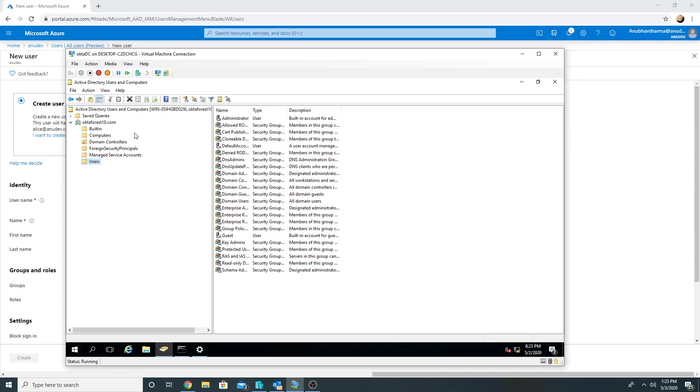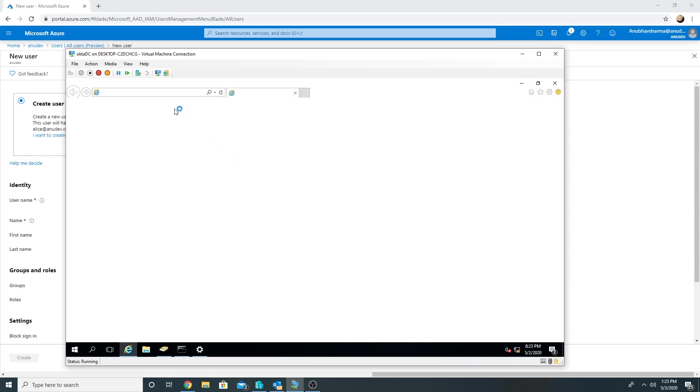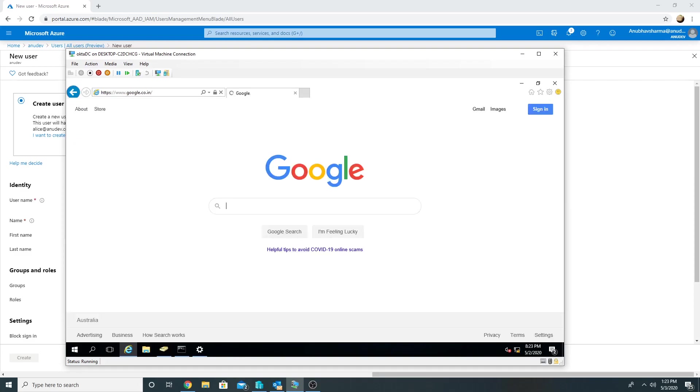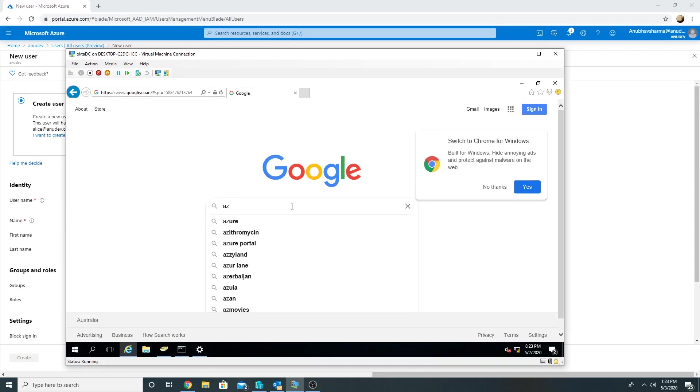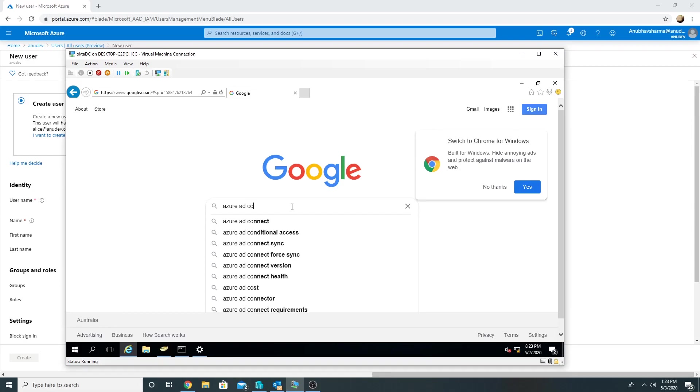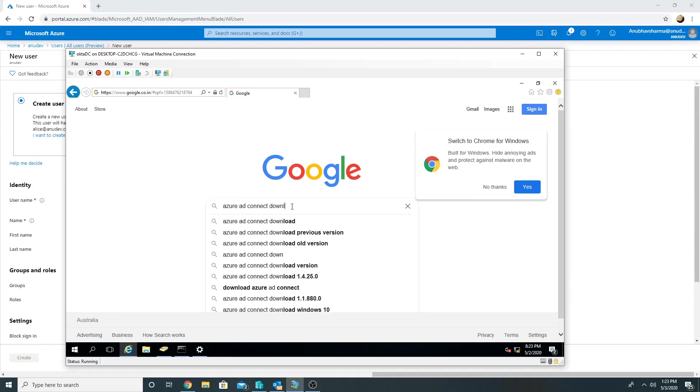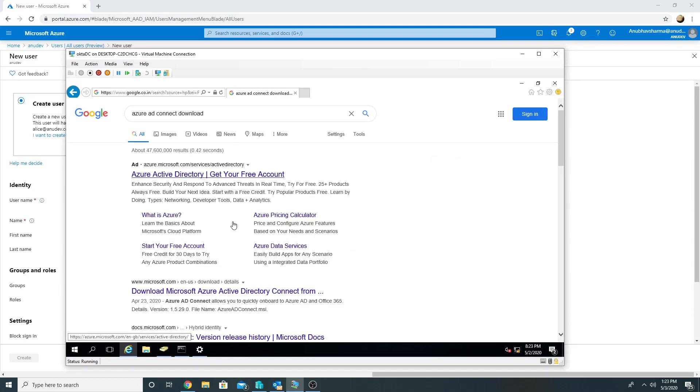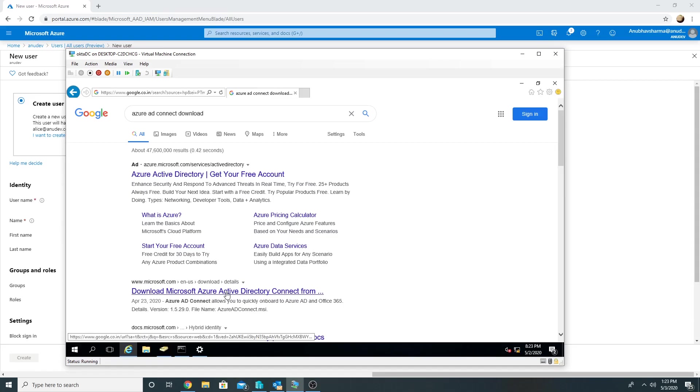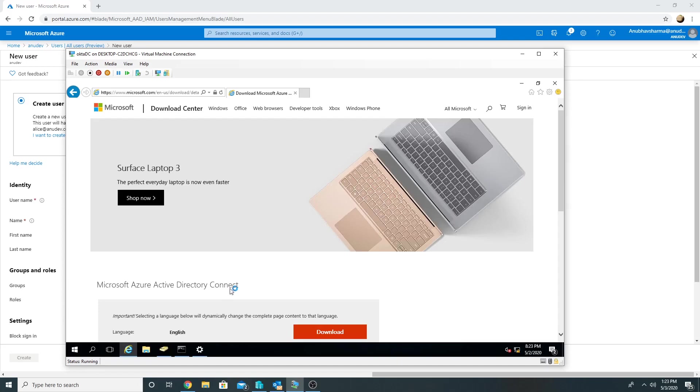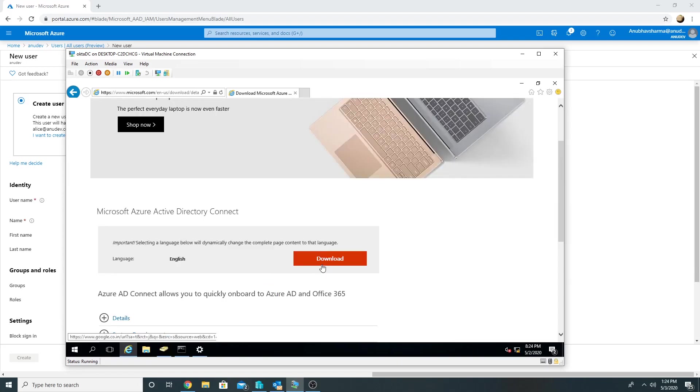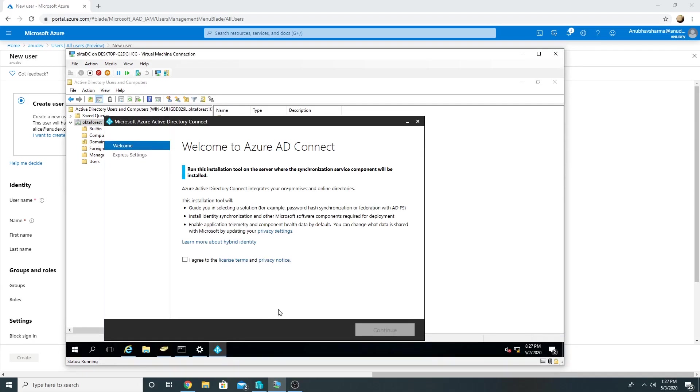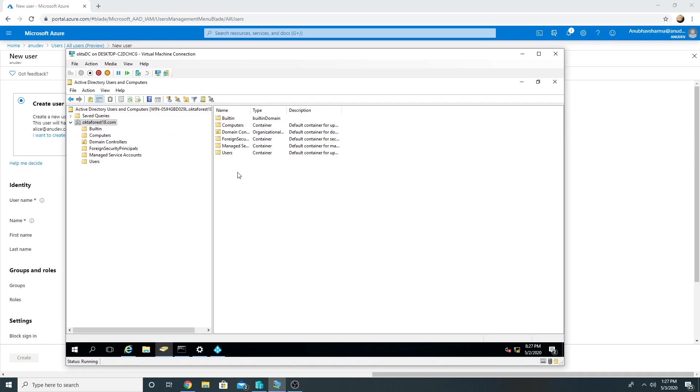For that we will download Azure AD Connect on our on-premise domain controller and then enable a sync. So first of all I will go to Google and download Azure AD Connect. Azure AD Connect has been downloaded, the setup is waiting to be done.